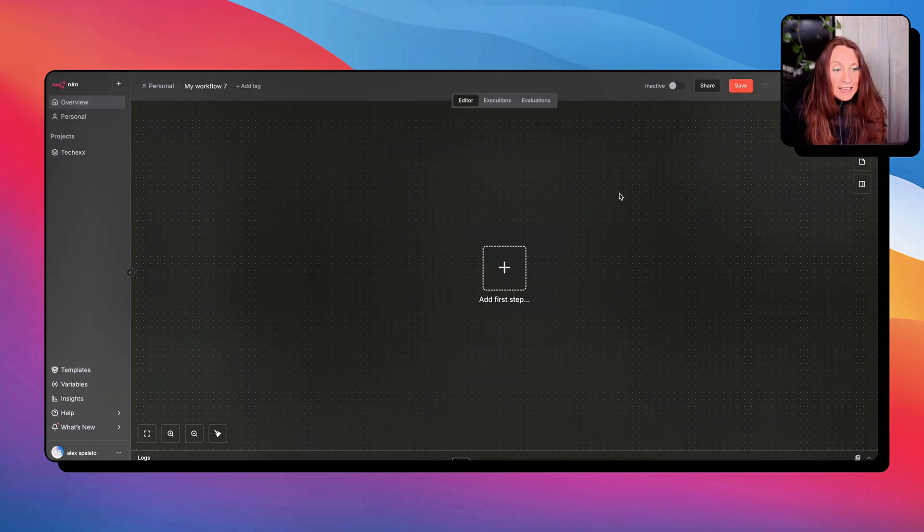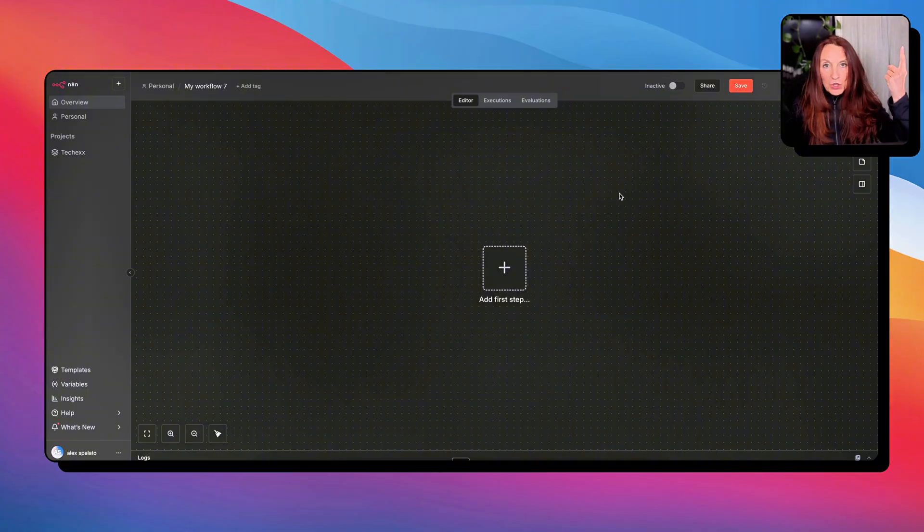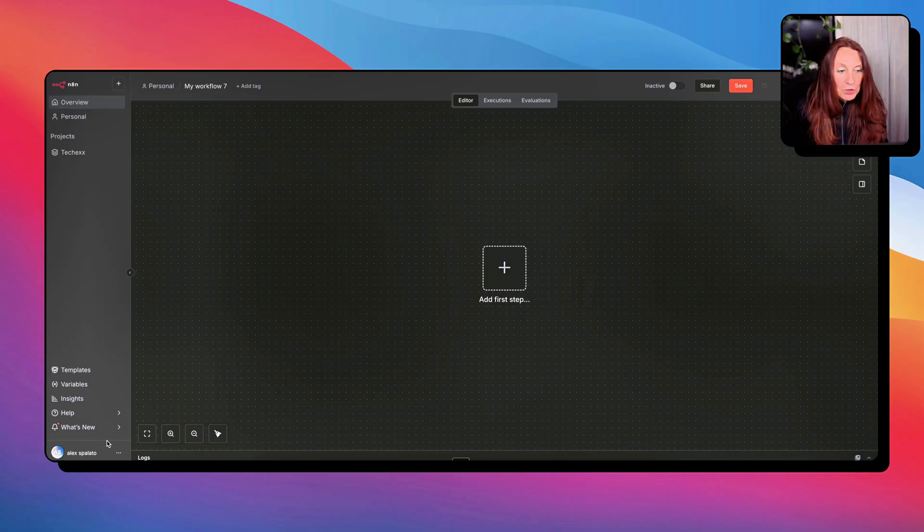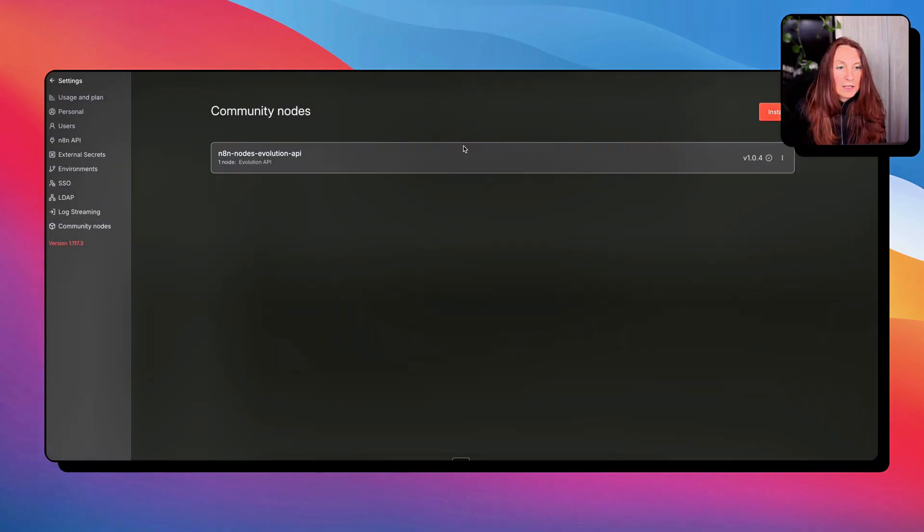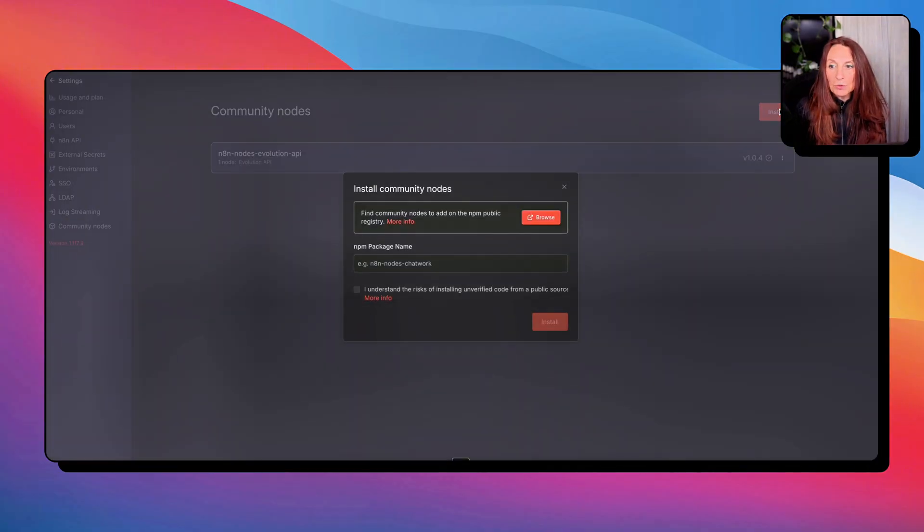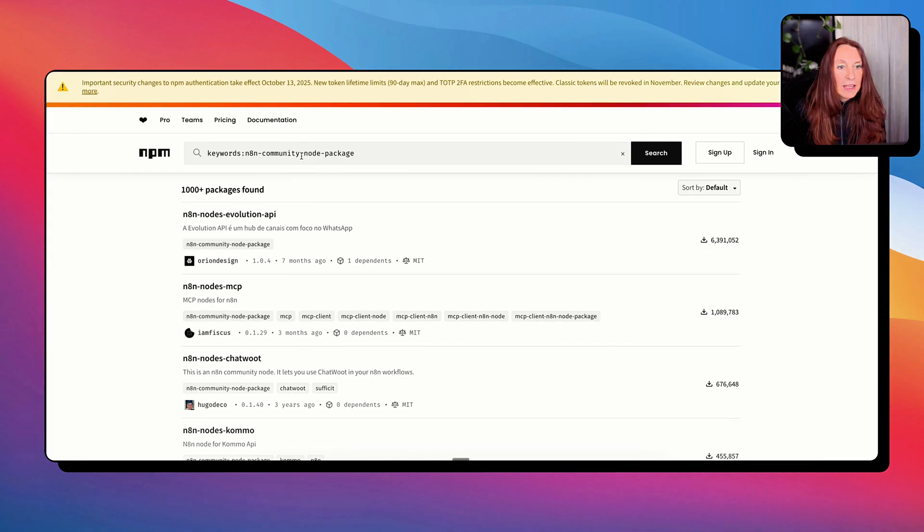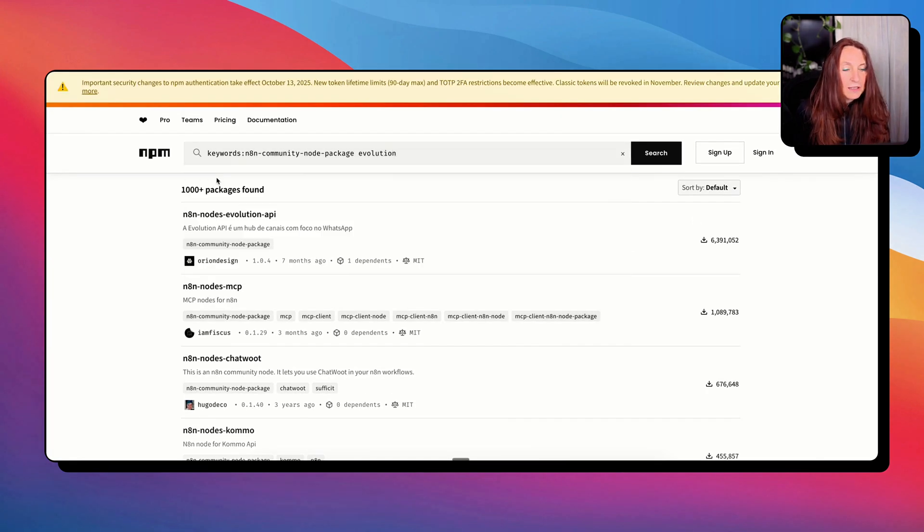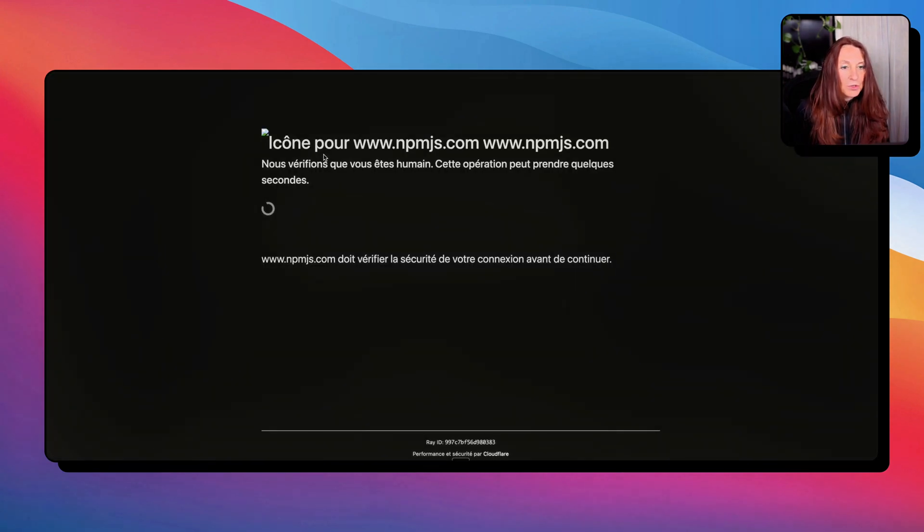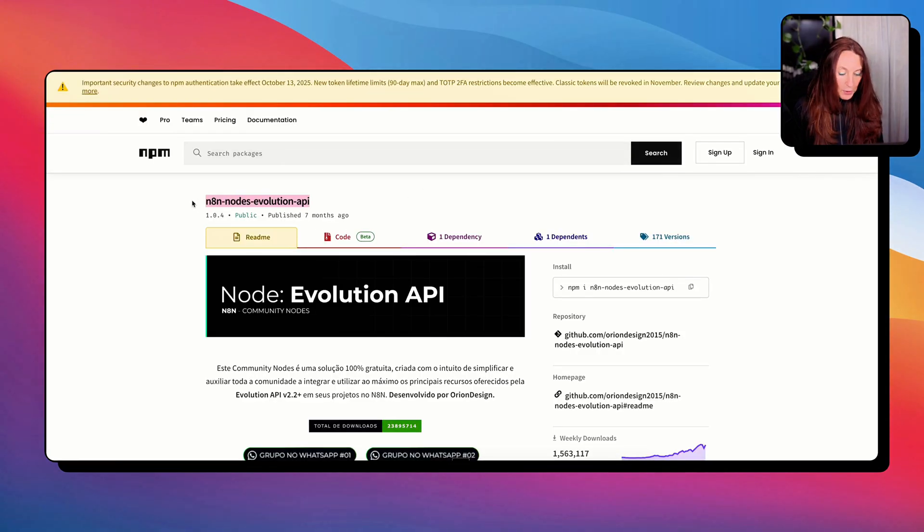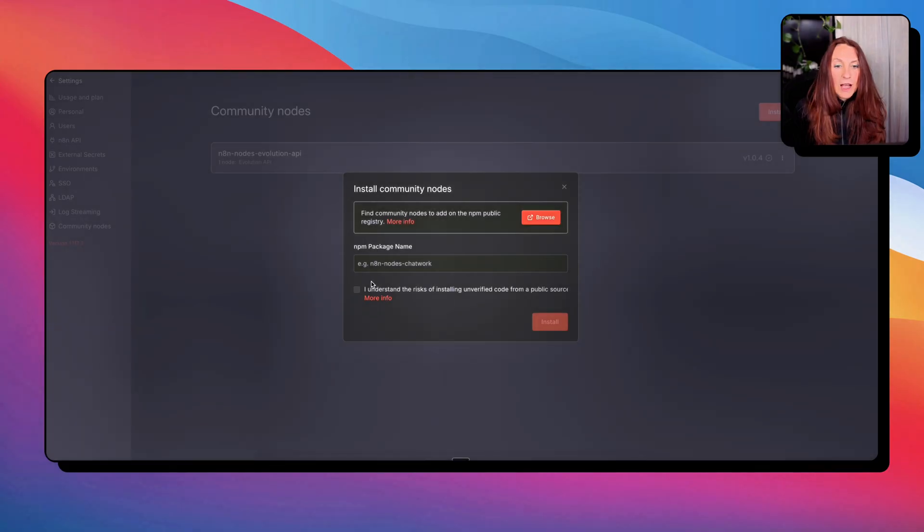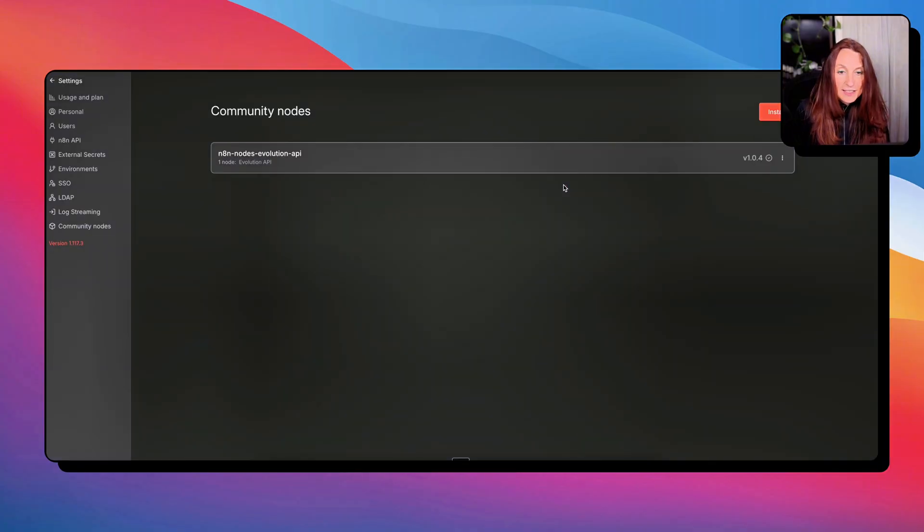Now, we are in NA10 and we need to install the community node. If you have never installed community node, you can watch this video. But we are going to do it here. So we go to settings and community nodes. In my case, I've already installed it. But if we want to install another one, we go here to browse and we search evolution. And you see an NA10Nodes evolution API. And I just copy the name of the package and I come back to my community nodes. I copy it here. I check this and I install. And that's it.